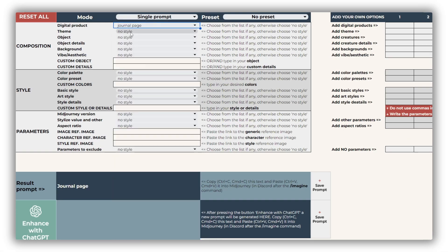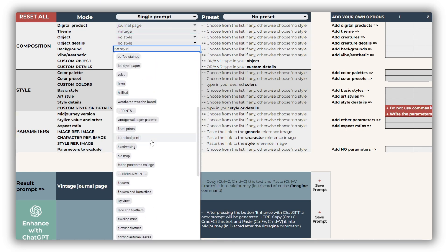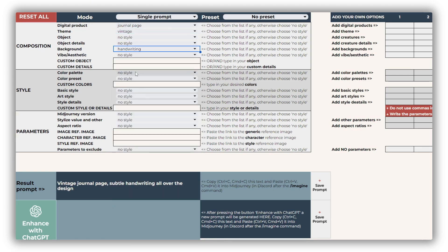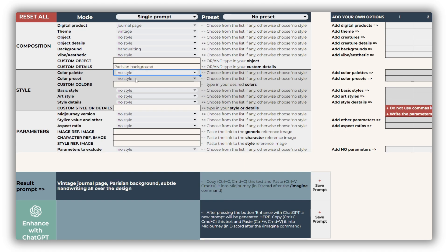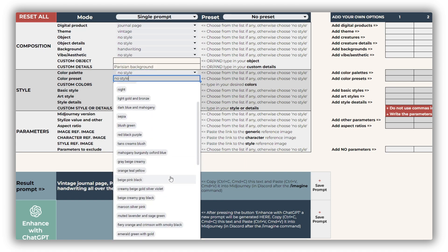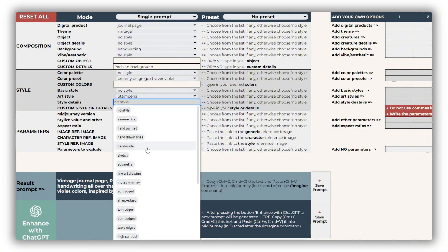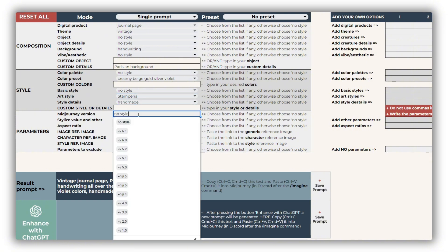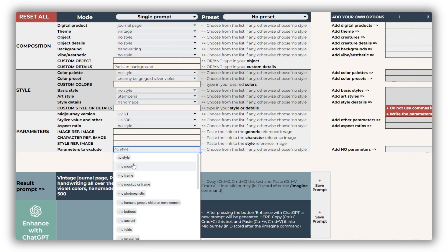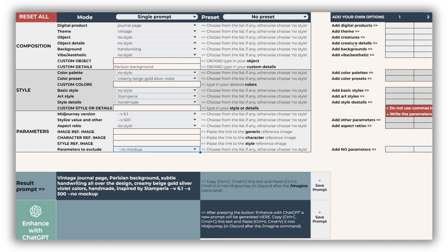Welcome, digital artists. I'm Galia from AI Creative Tools. In this video, we'll be exploring the Junk Journal Prompt Builder — how it works, what it offers, and the kinds of beautiful designs you can create with it. By the end, you'll know how to craft prompts for anything from digital paper to ephemera, even if you're new to AI tools.